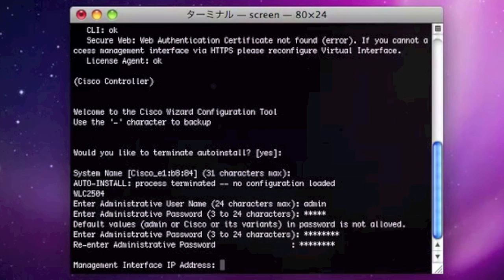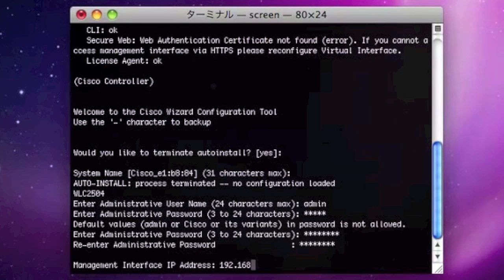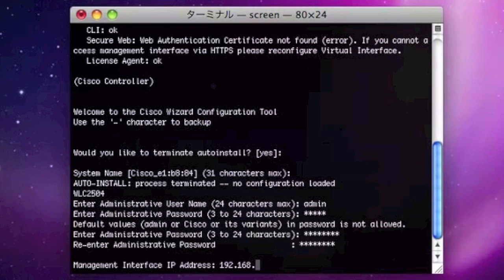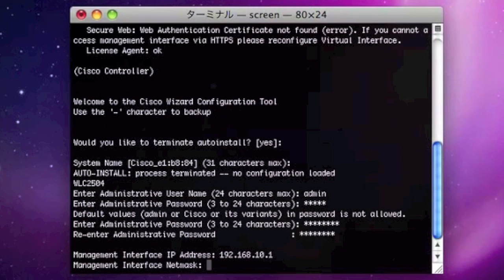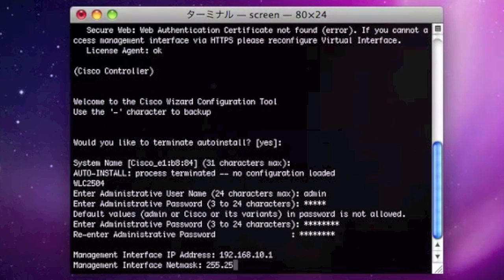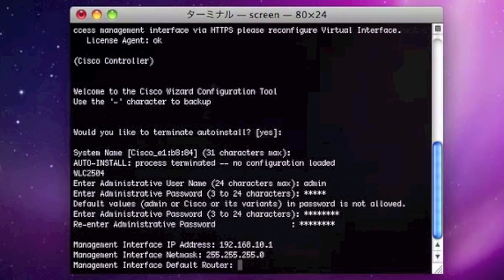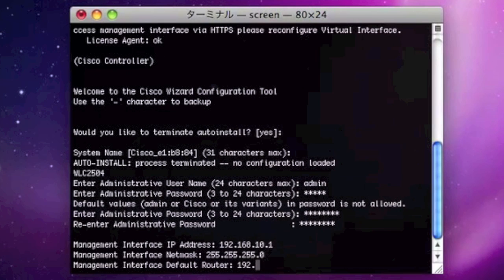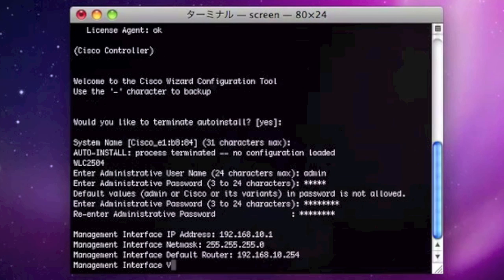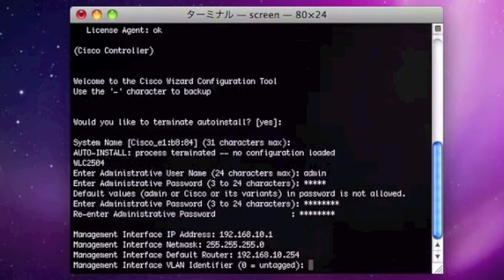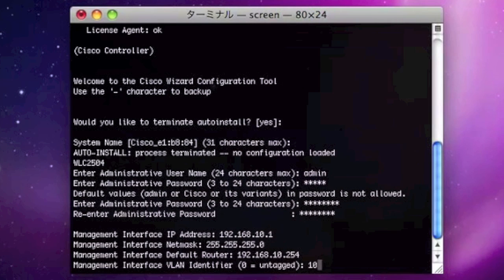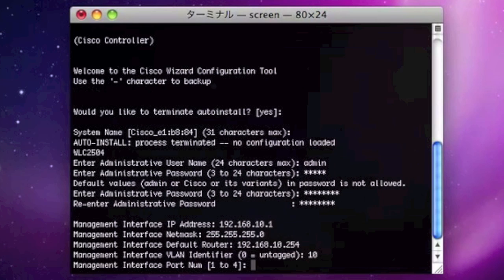And then you need to input the management interface IP address, which here is 192.168.10.1, and the net mask and the default gateway. And also you can input the VLAN tag.